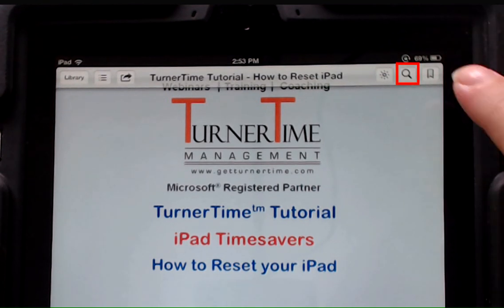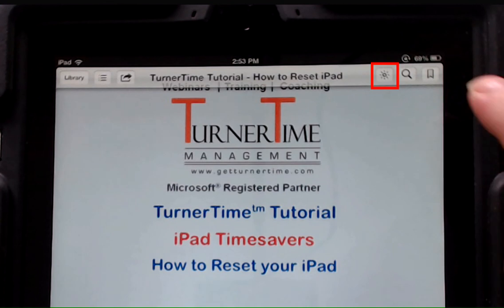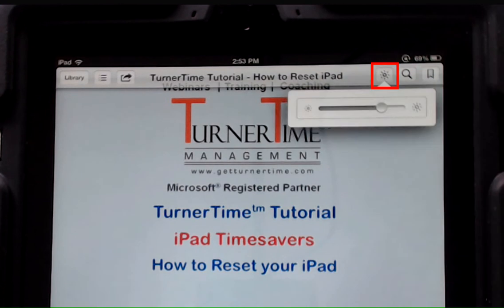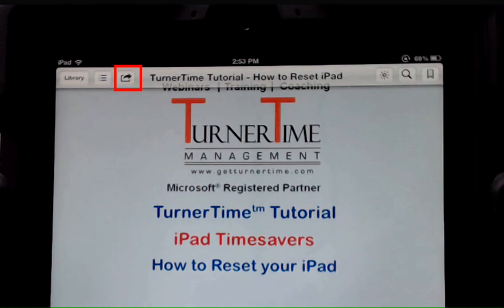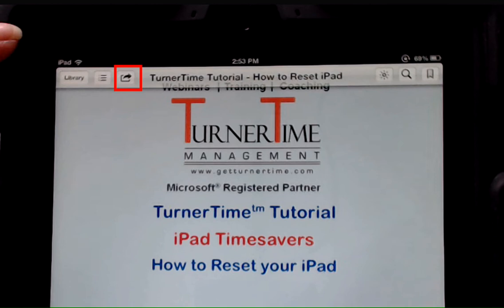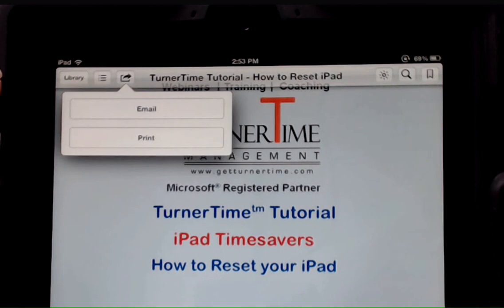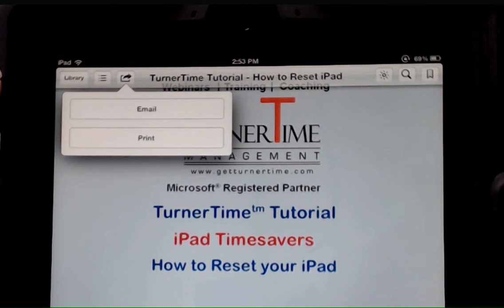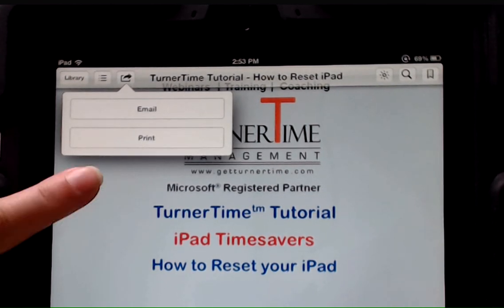You can search inside of a PDF. You can change the brightness by tapping the brightness and using the slider to make it dimmer or brighter. We can share the PDF, and our two options are email or print if you're connected with a printer.